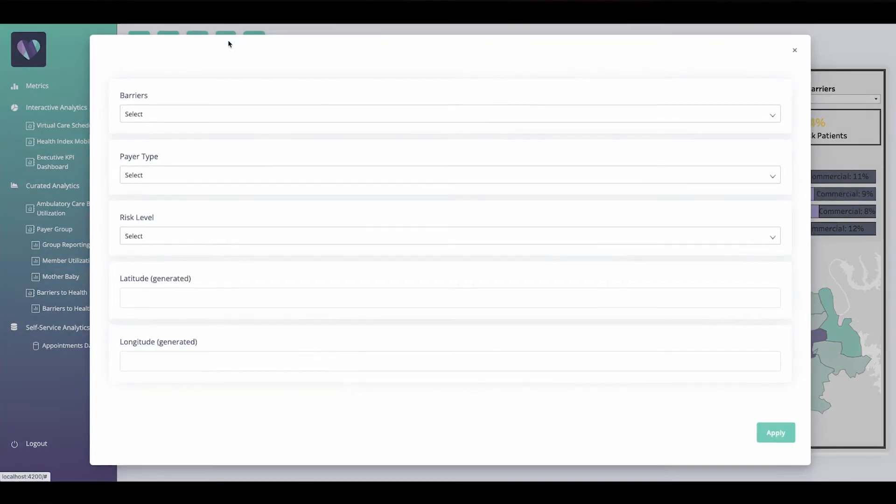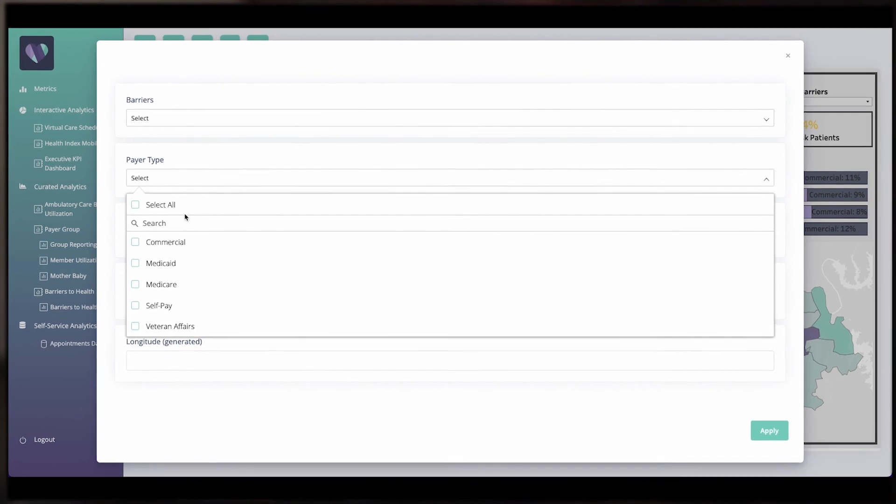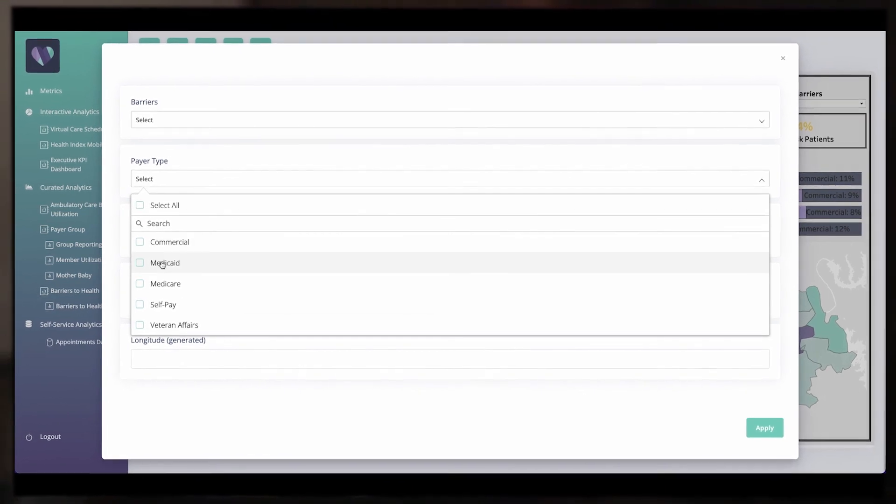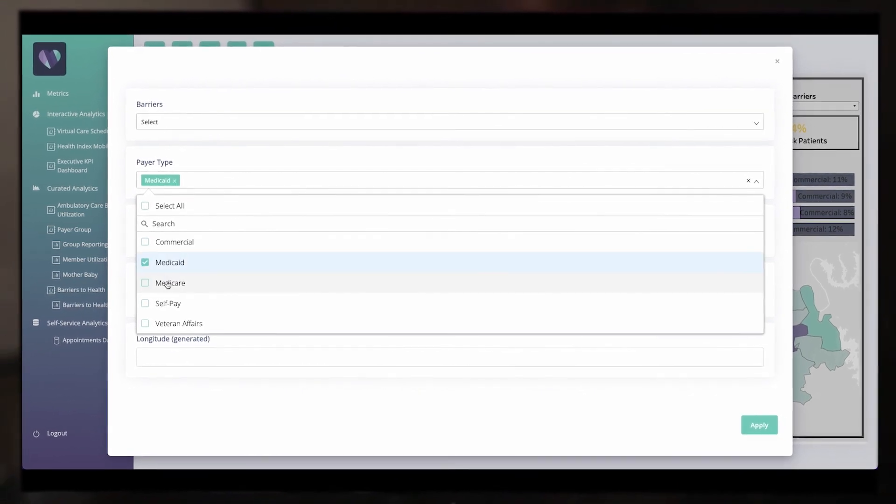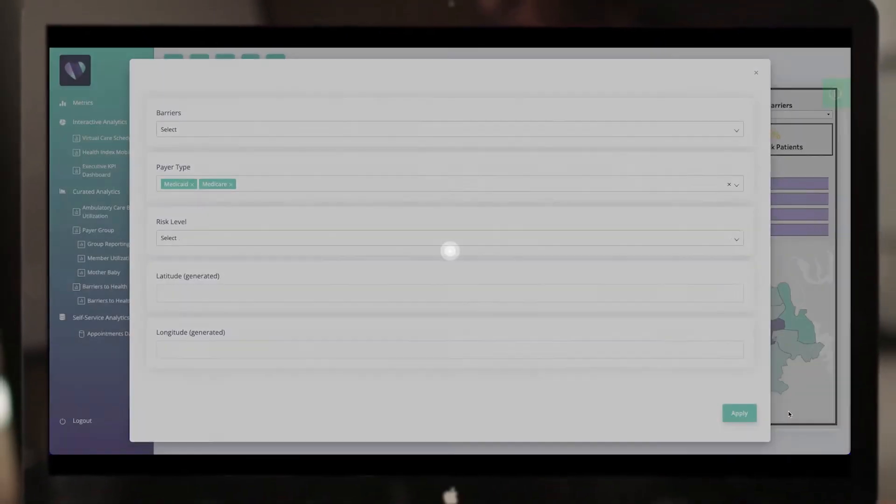Tableau Embedded Analytics helps you create new customer experiences, scale confidently and securely, and get to market faster.